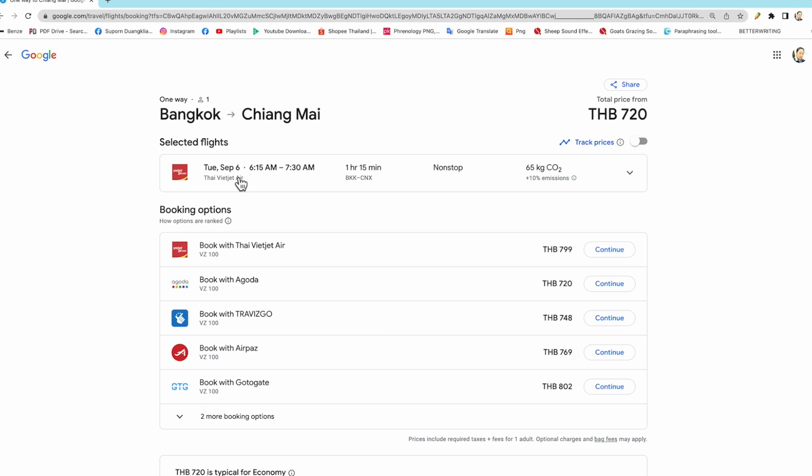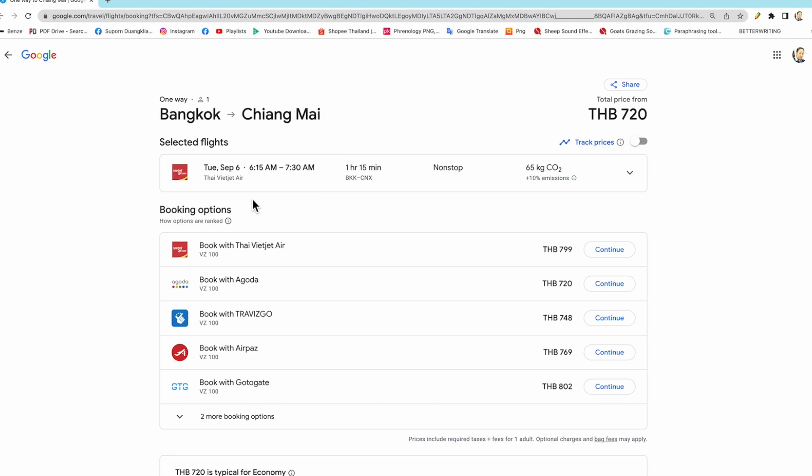The flight time is 6:15 AM to 7:30 AM. So we come to booking options.